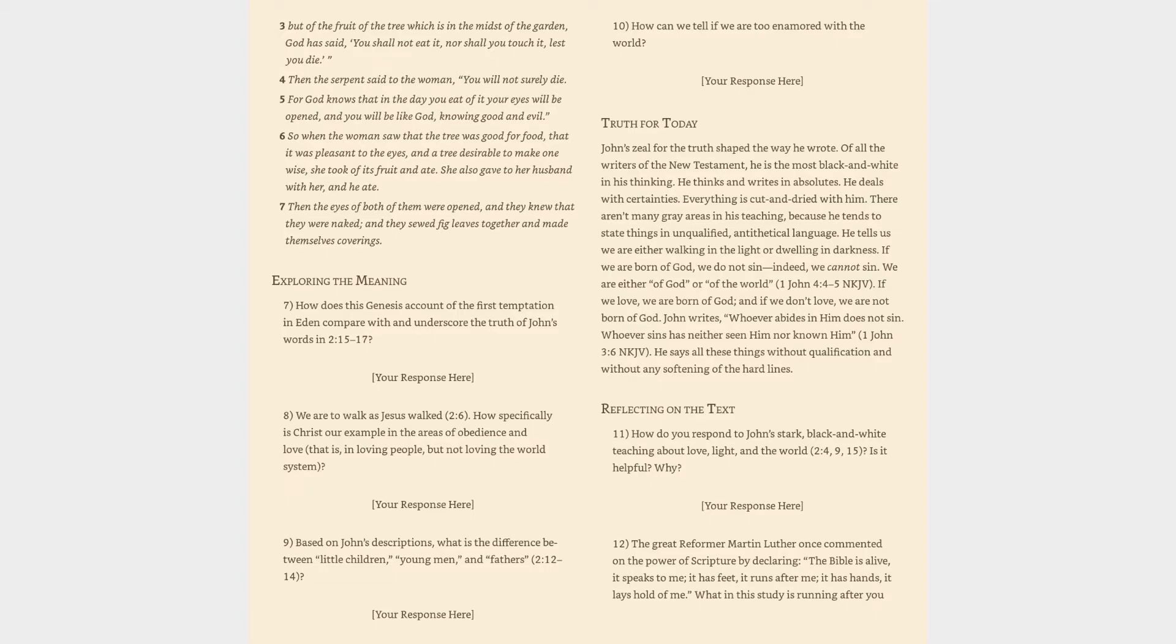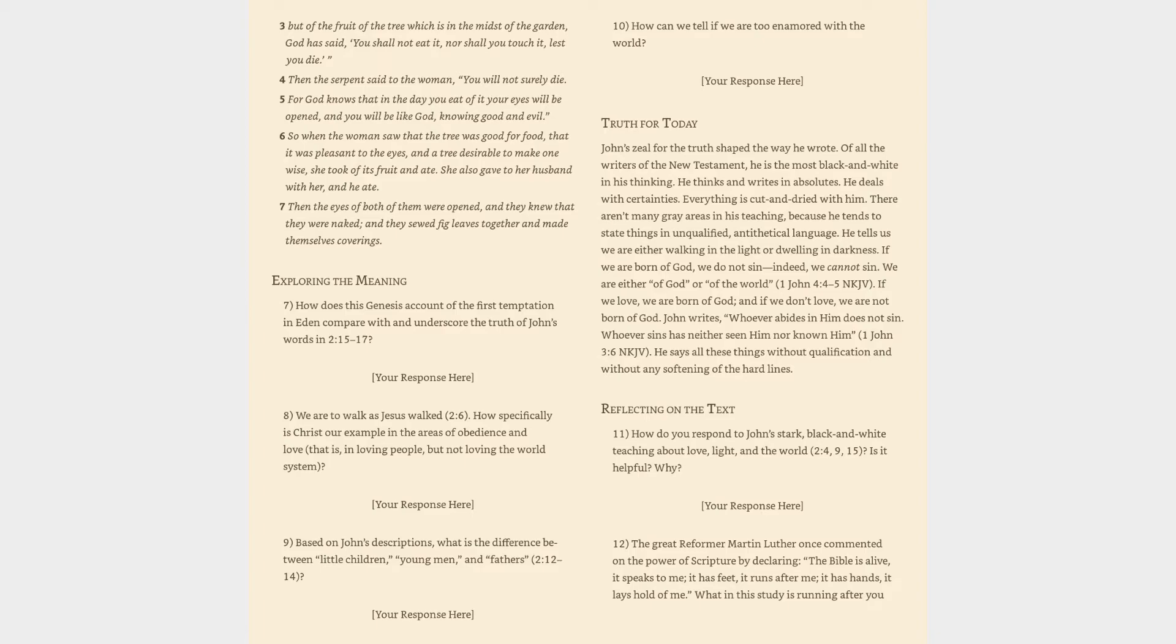Exploring the Meaning: How does this Genesis account of the first temptation in Eden compare with and underscore the truth of John's words in 2:15-17? We are to walk as Jesus walked (2:6). How specifically is Christ our example in the areas of obedience and love - that is, in loving people but not loving the world system? Based on John's descriptions, what is the difference between little children, young men, and fathers (2:12-14)? How can we tell if we are too enamored with the world?